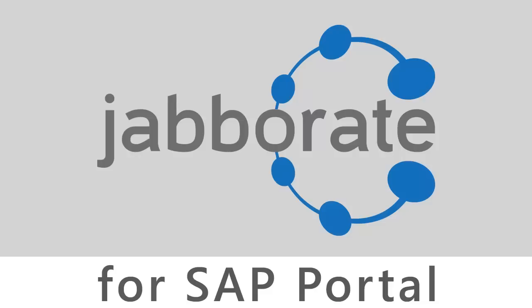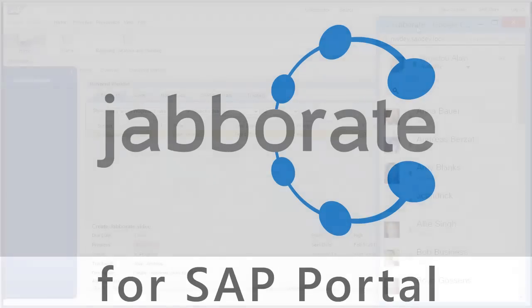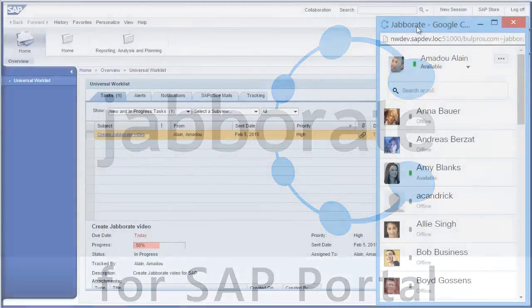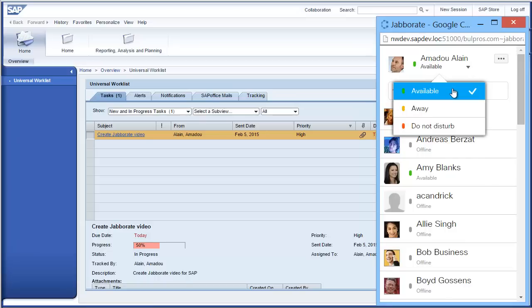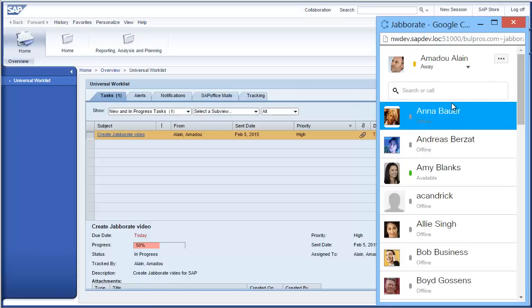Welcome to a short demonstration of Jabberate for SAP. When you log into Jabberate you will see your contact list. Here you can manage your presence or start real-time communications to anyone on your list.